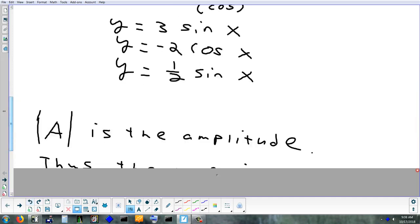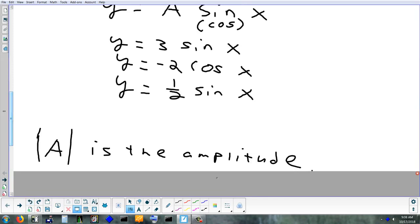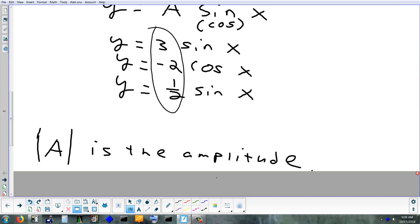If you want to know the amplitude, you just take the absolute value of the number in front. The top one has an amplitude of 3, the second one an amplitude of 2, the bottom one an amplitude of one-half. It doesn't matter if there's a negative in there. What if I added a phase shift? The amplitude is still one-half — all I did was shift it left or right, which has nothing to do with amplitude.